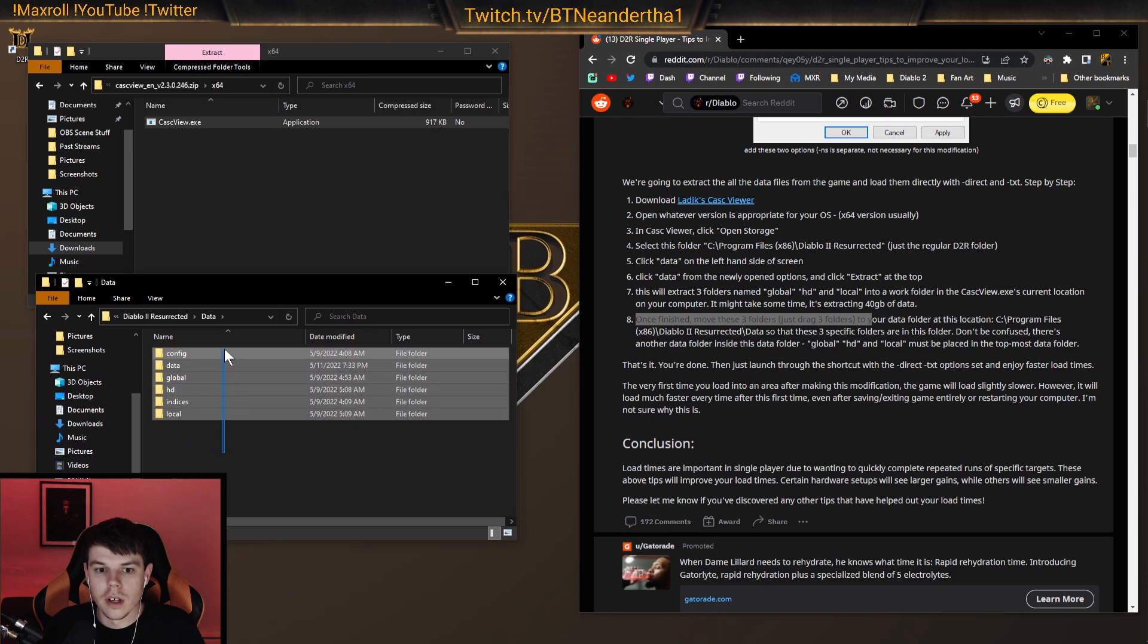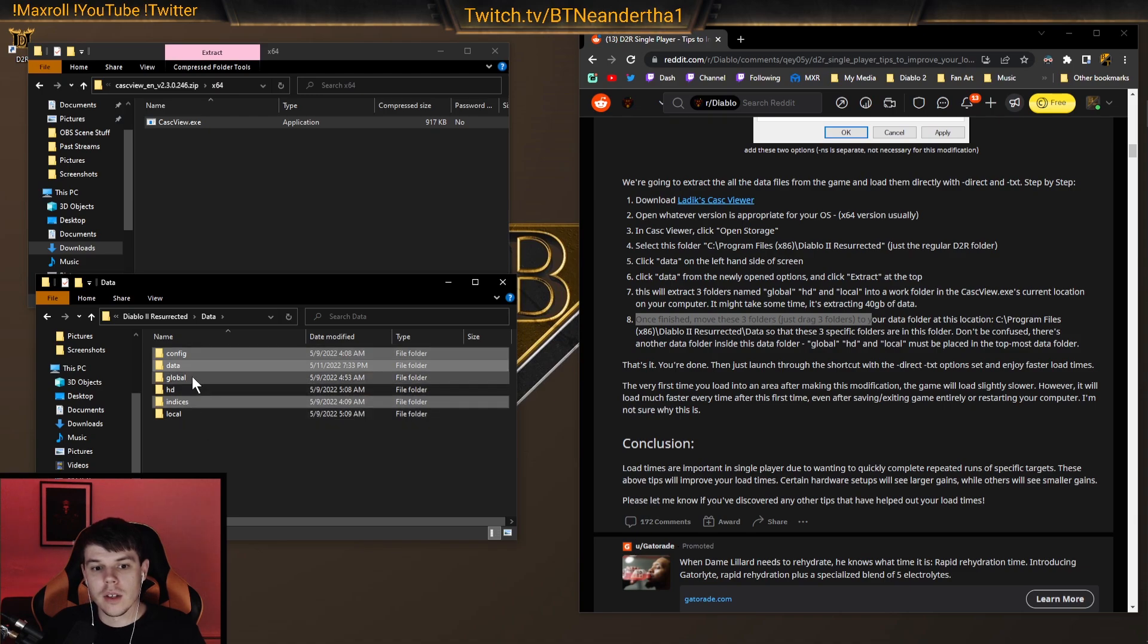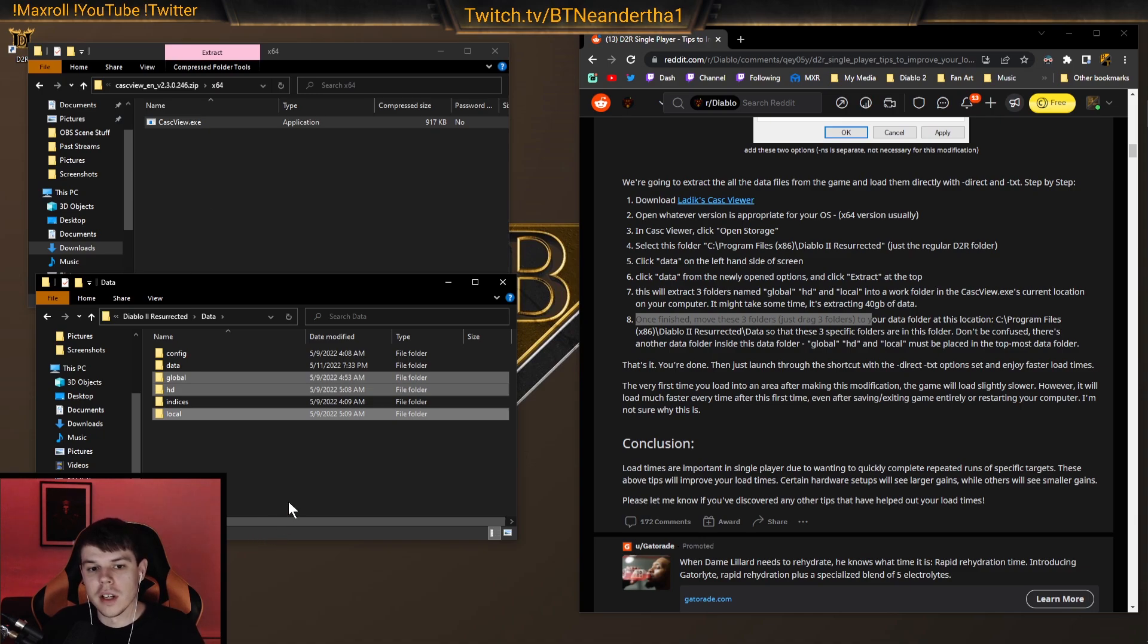All you need to do is move those into this folder here, like so. Normally, when you enter this folder, it will only have these three things. So you want to add global, HD, and local from the extracted files into here.